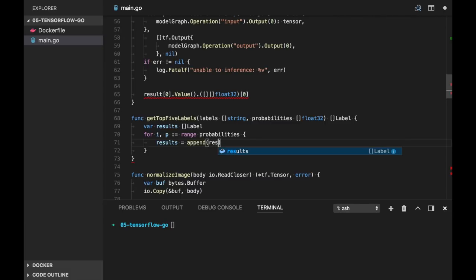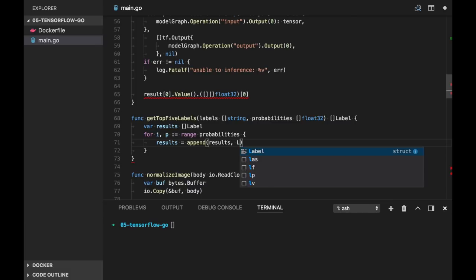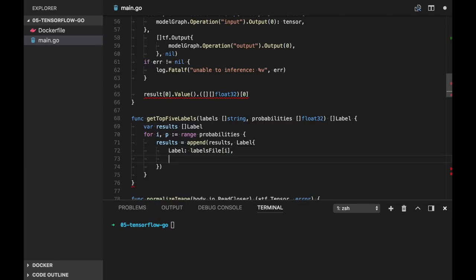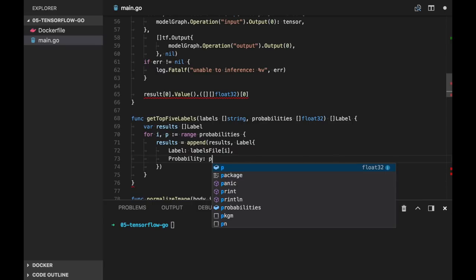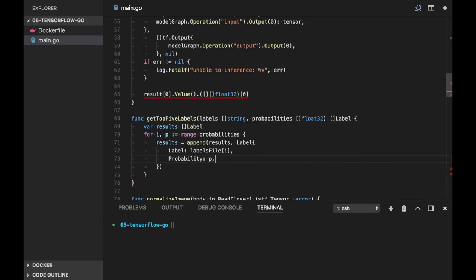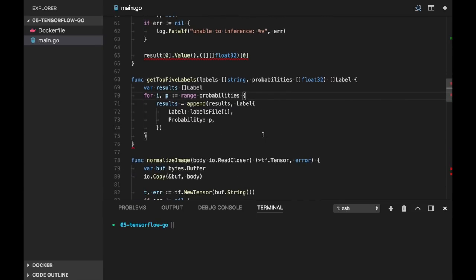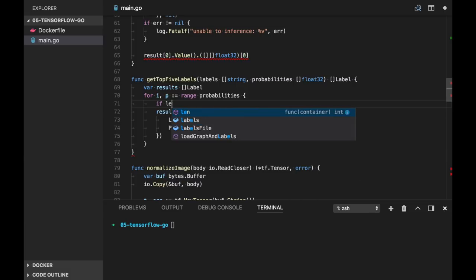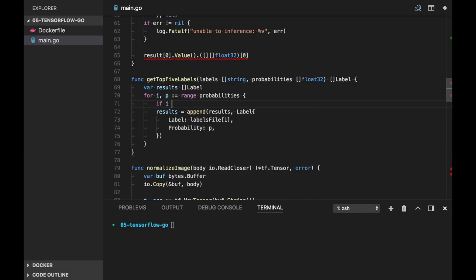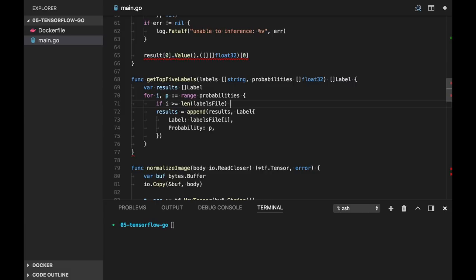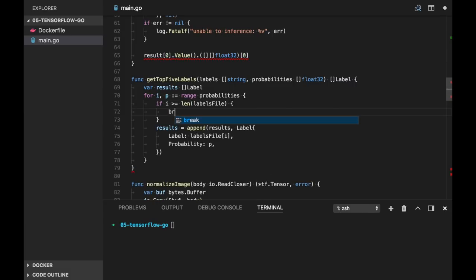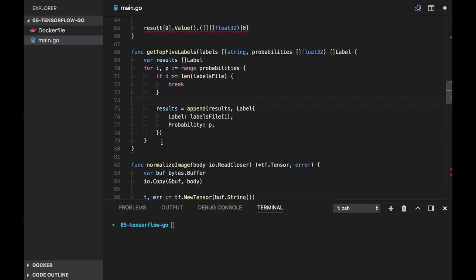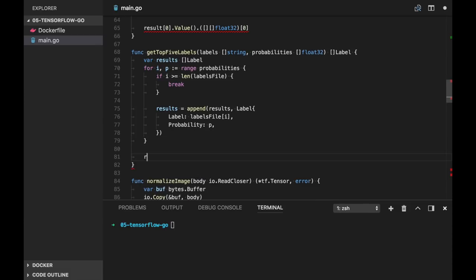Now let's define the results as slice of labels. And now we can make a loop through all probabilities. And actually index will be same as index of the label in the file, so we can just get the string label by using index. So results will be like this: append results, and we create the label with labels[i] and probability is p. And I should have this check here when actually i is greater than len of labels, we can break this loop.